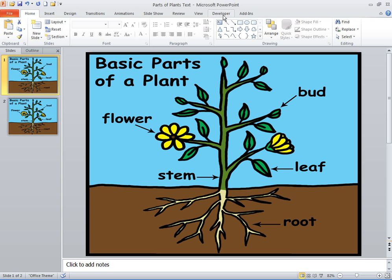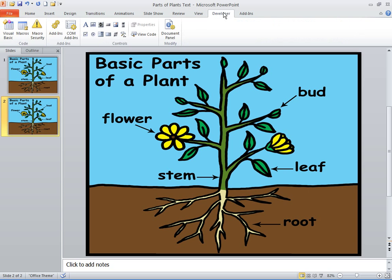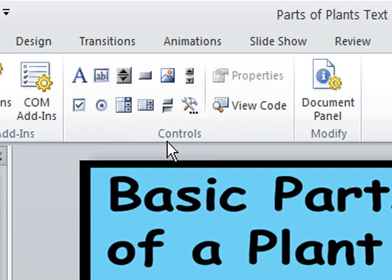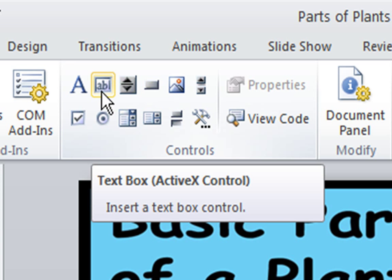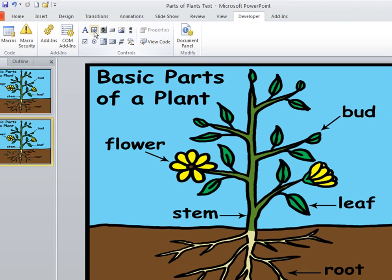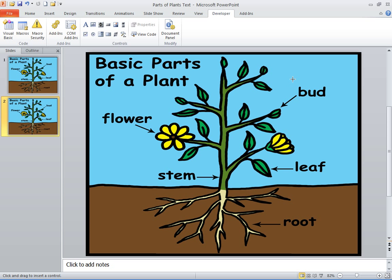Now we're ready to build the control text boxes. Slide one is your presentation — that's what you'll teach. Slide two is where we're ready to build the text boxes. Click on the developer tab, go to the controls group, click on the ABC box — it says Text Box ActiveX Control. Click on that one and you'll get a plus sign, then click and drag to build the text box.